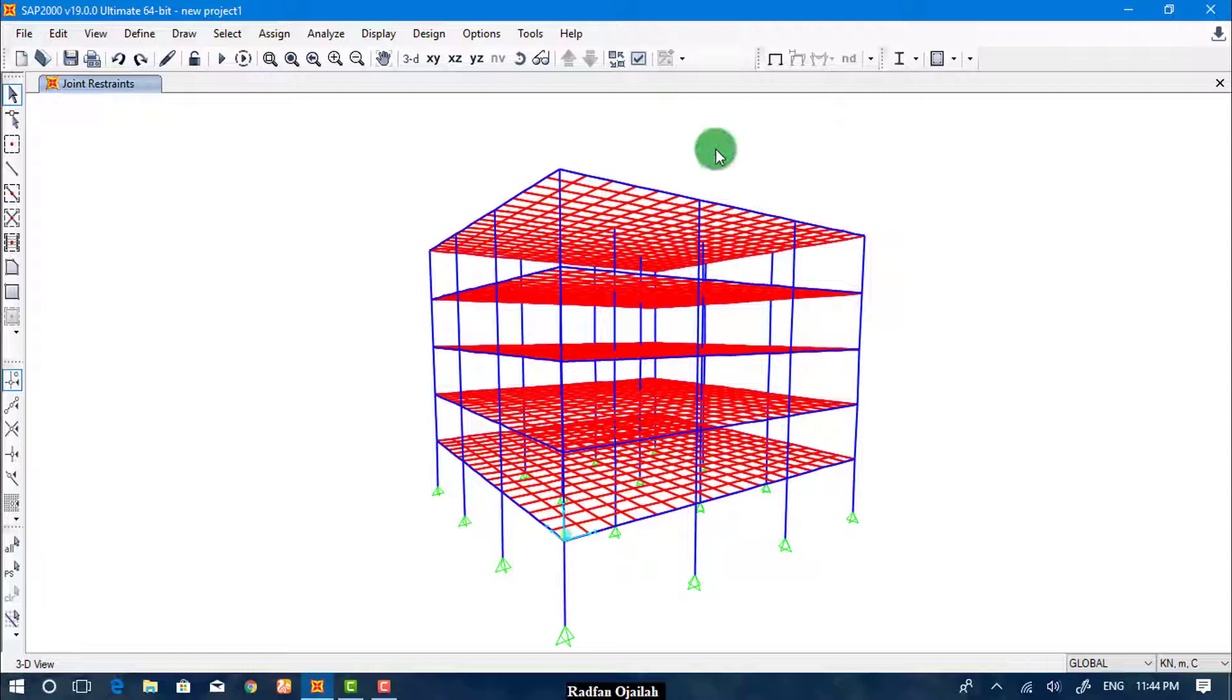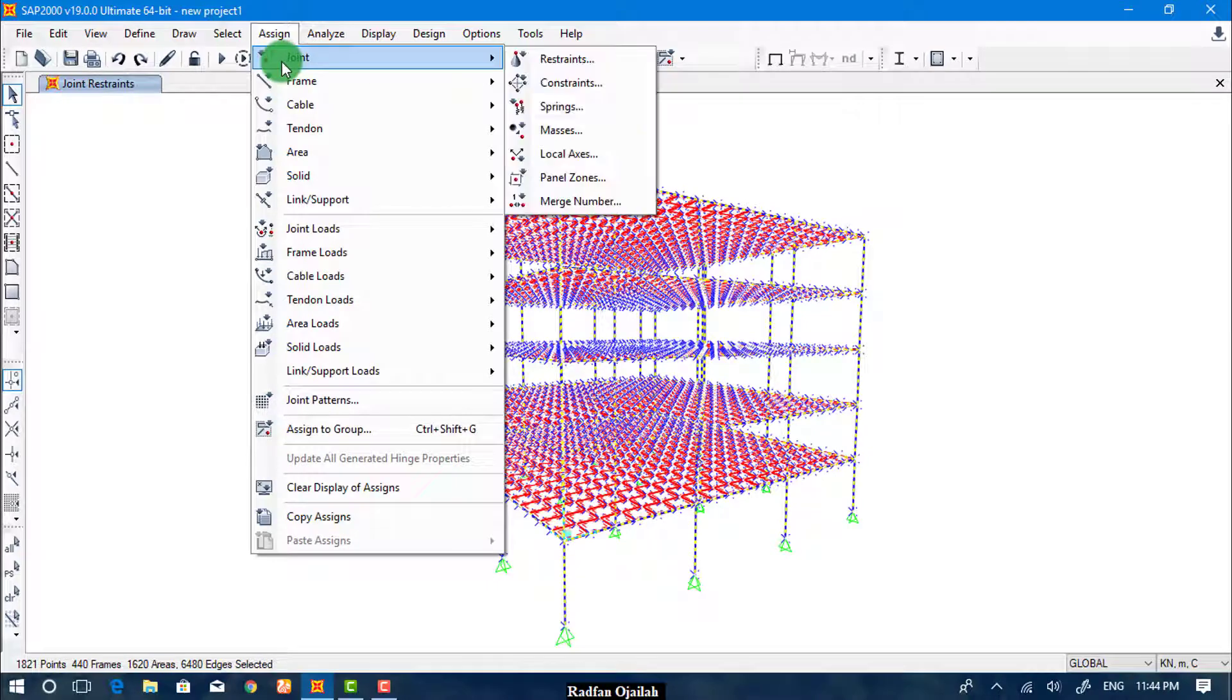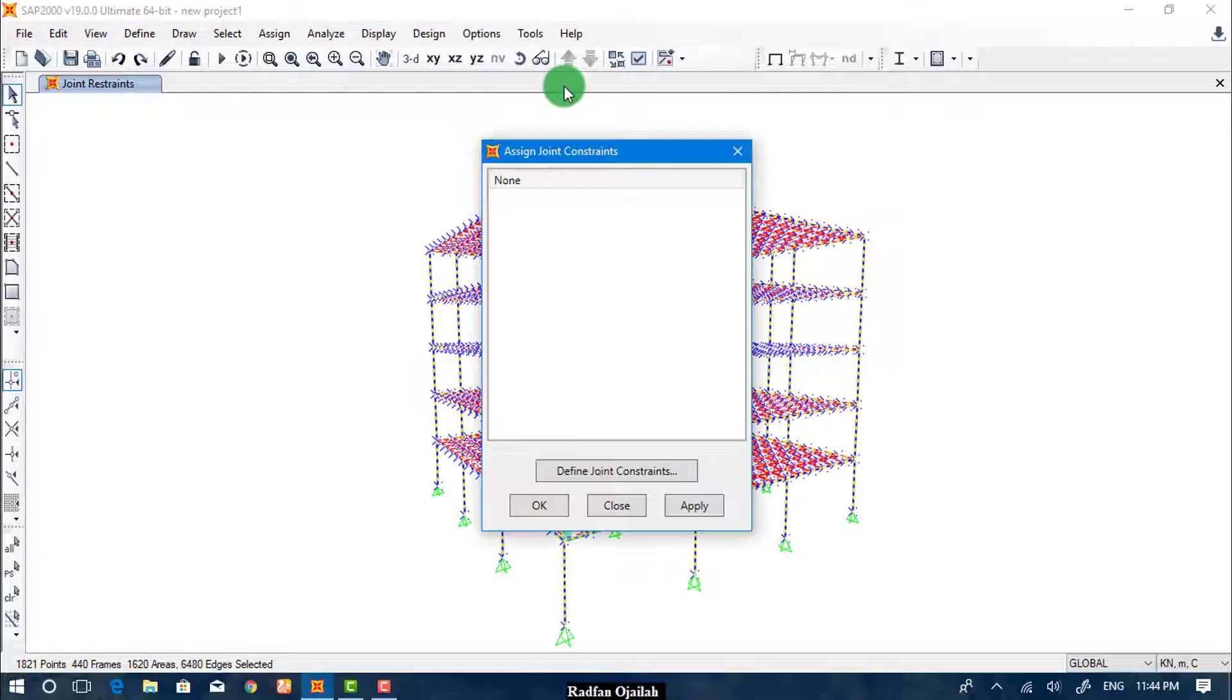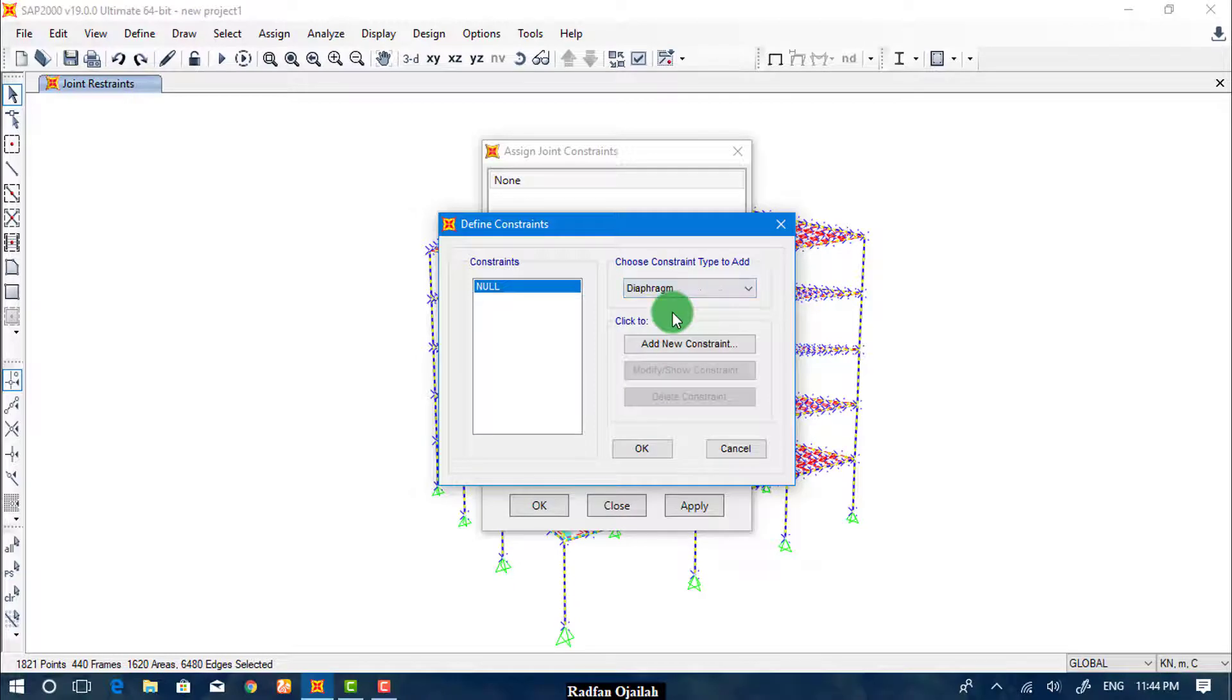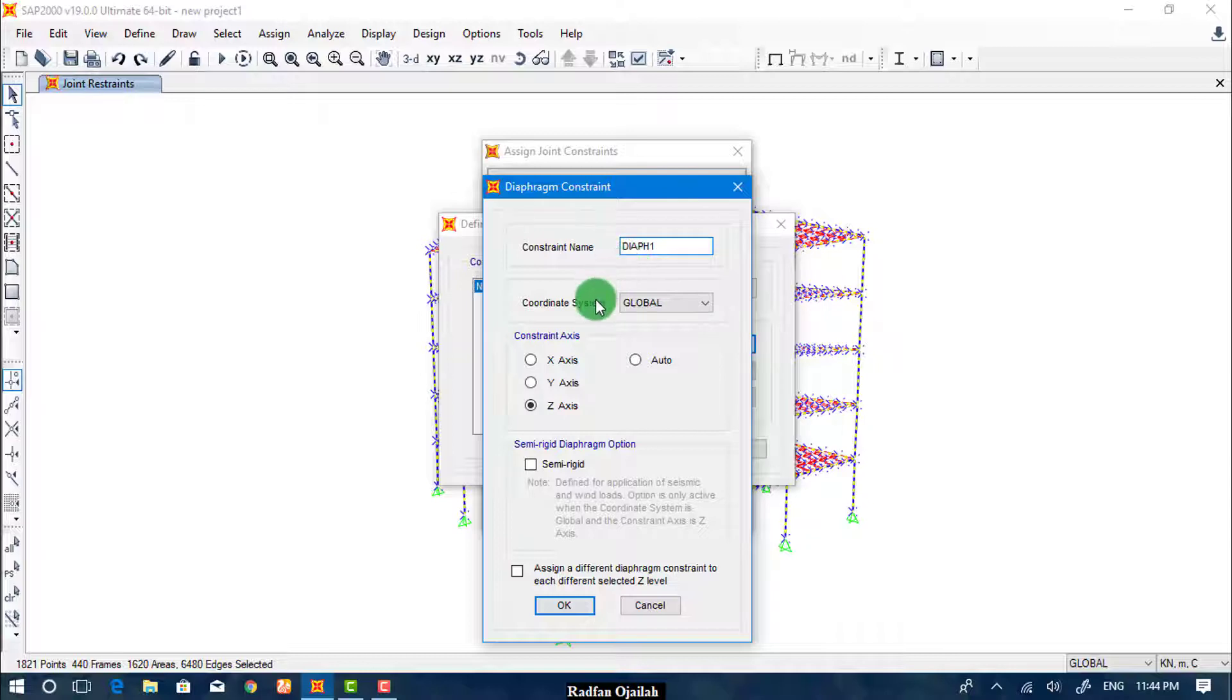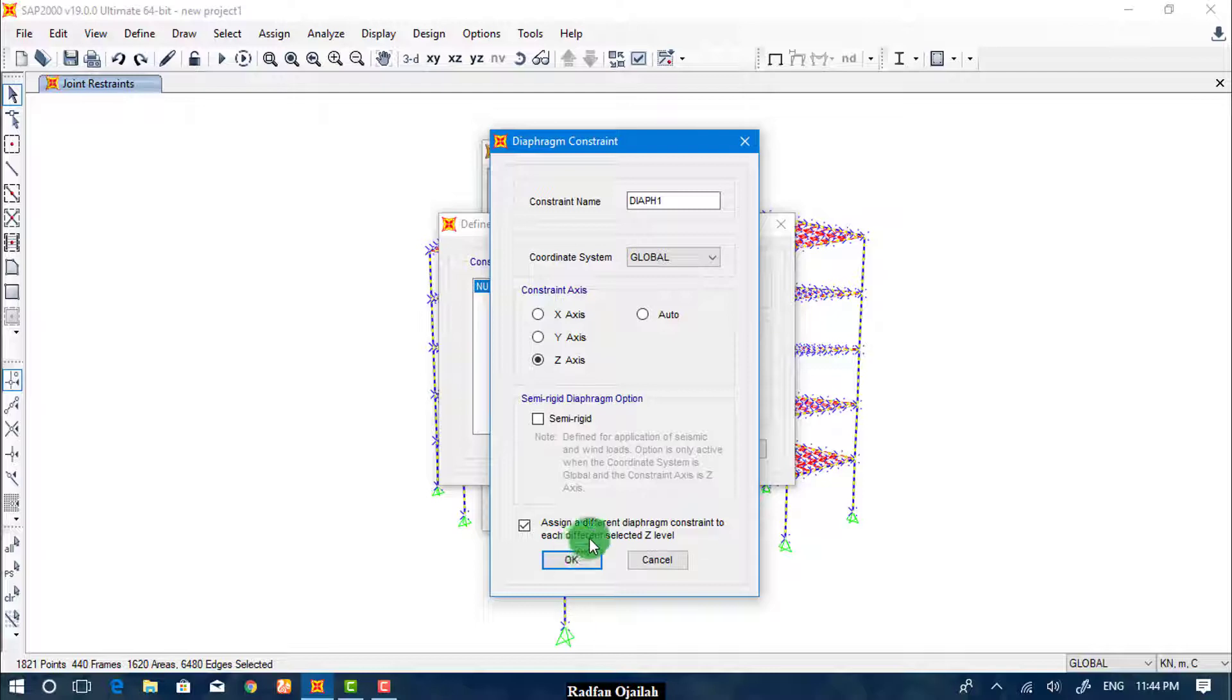Now we define diaphragms to account for wind loads. So we select everything. Go to Assign, Joint, Constraints. Define Joint Constraints, and from here we select Diaphragm, and we add new constraint. Name it as Diaph1, it's OK, and assign a different diaphragm constraint to each different selected of the Z level. Then OK.